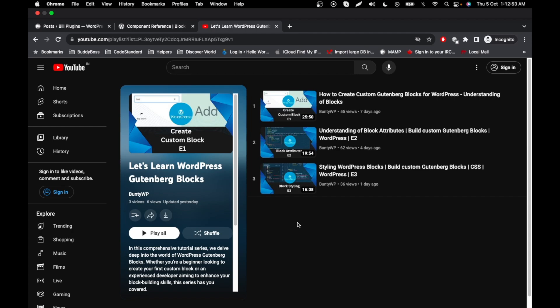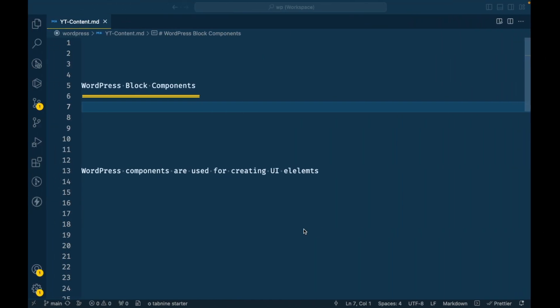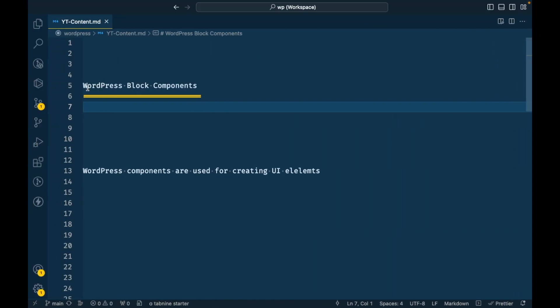Hello WordPress nerds, welcome back to another video of Let's Learn WordPress Gutenberg Block series. In the previous video we saw how we can create a sample Gutenberg block, add styling, and learn about block attributes. In this video we are going to talk about WordPress block components.